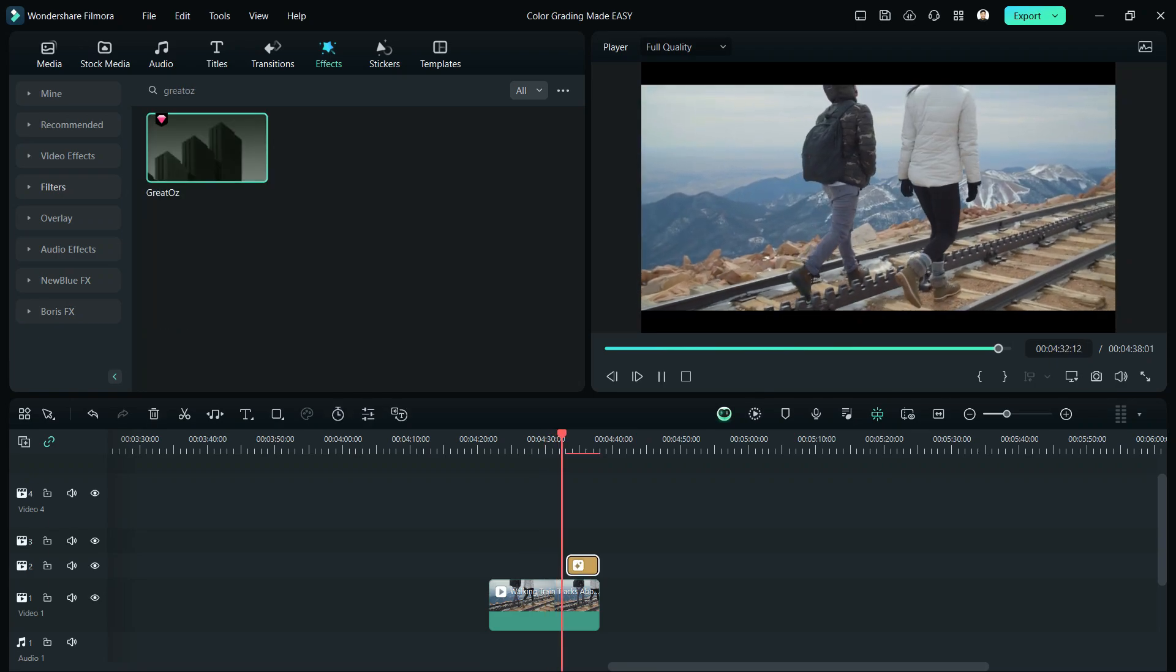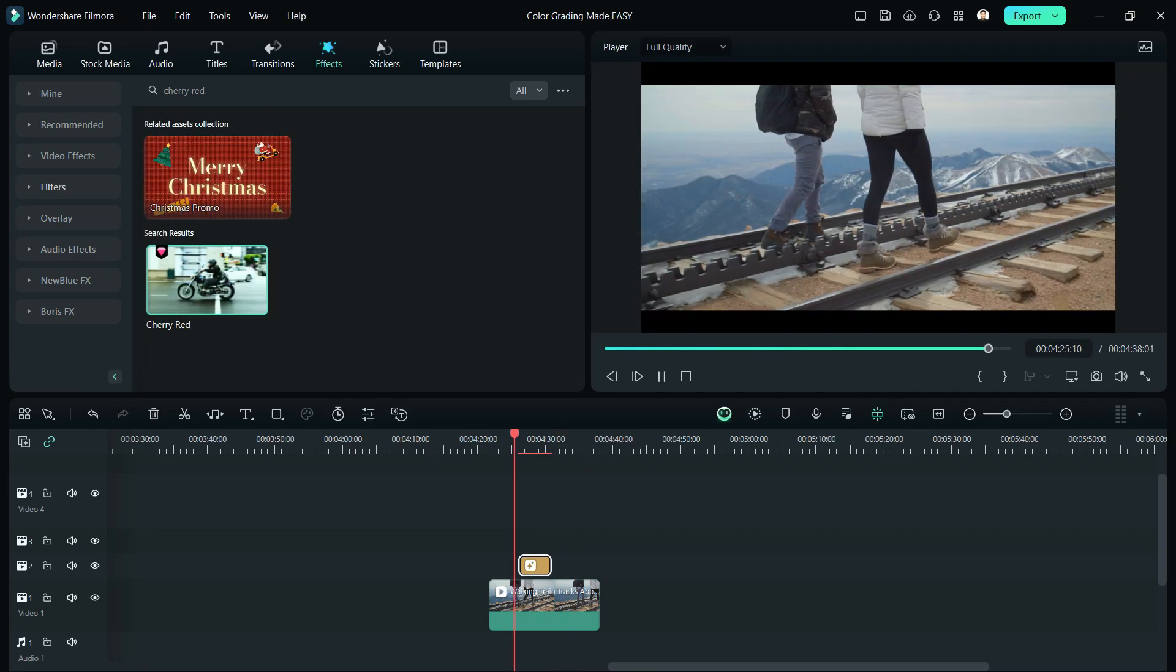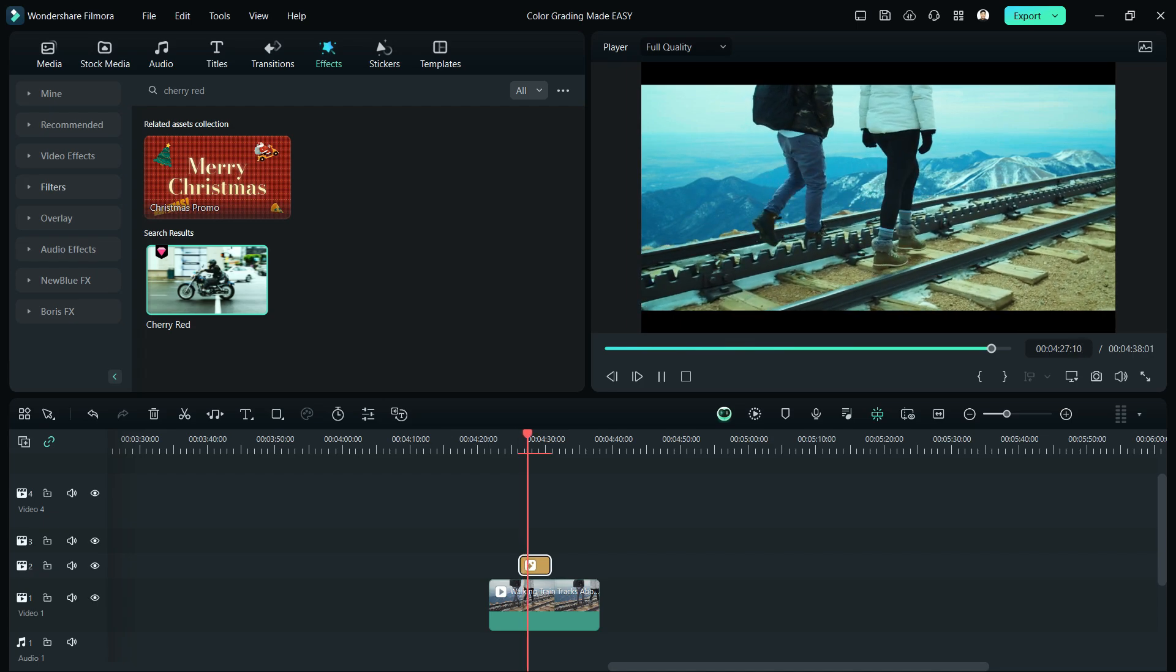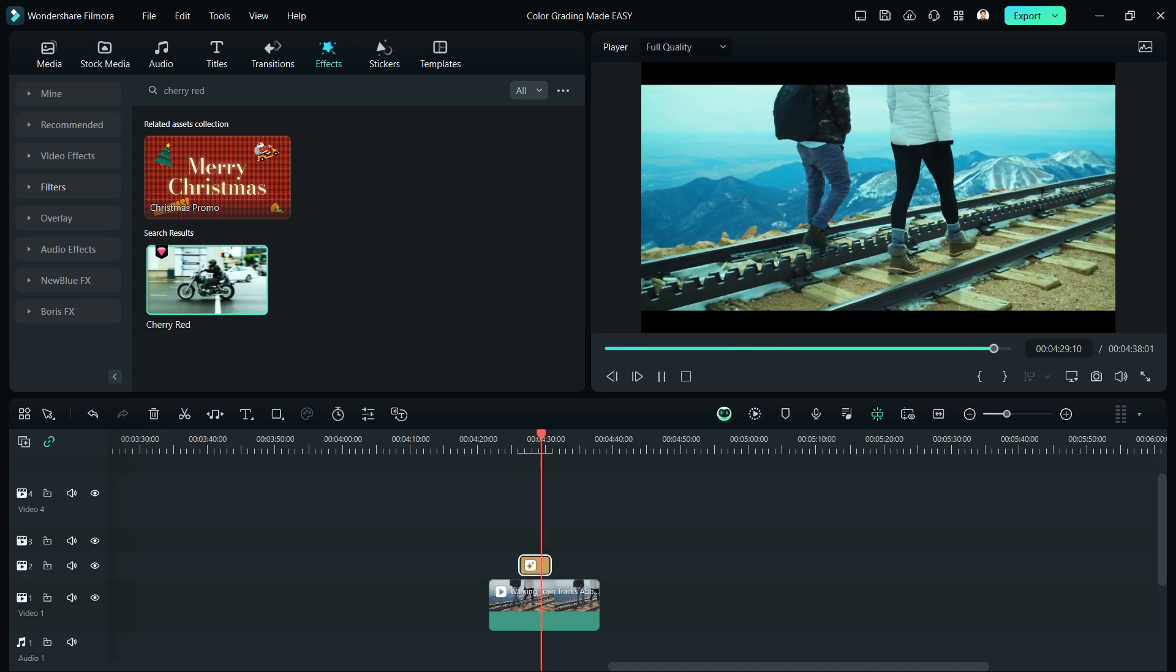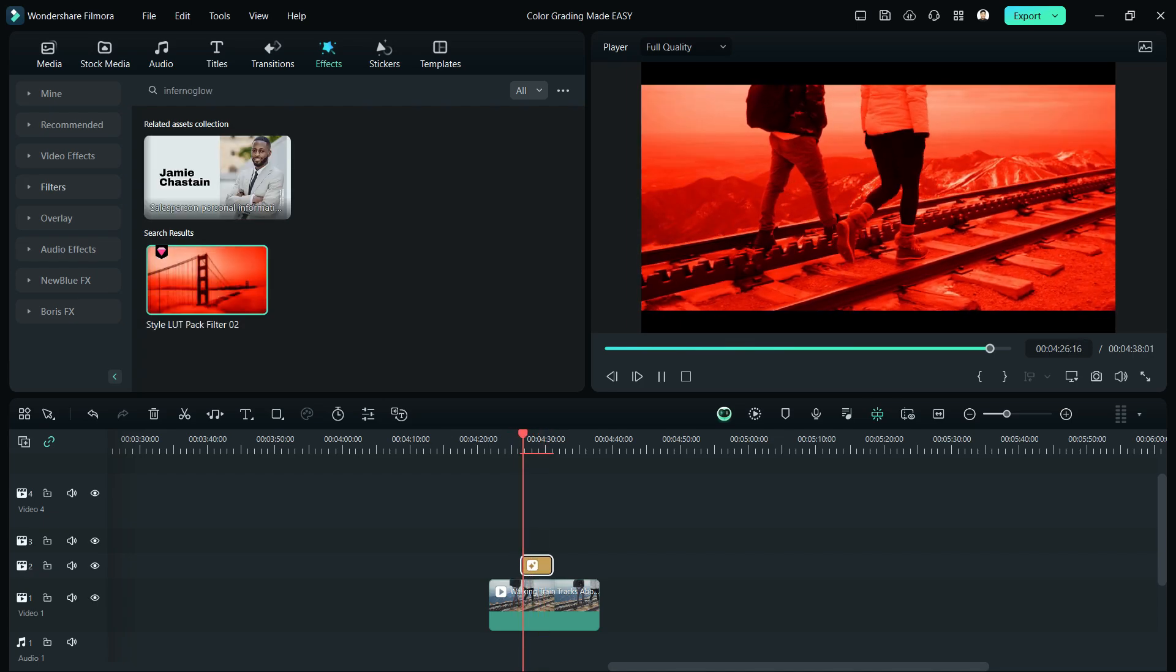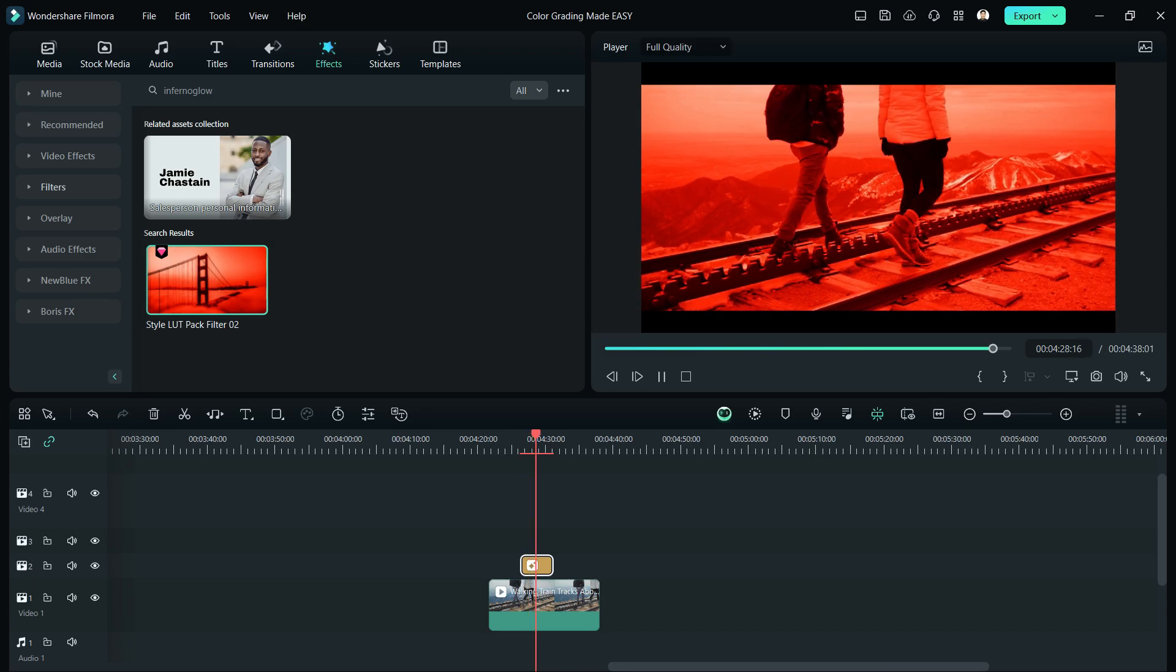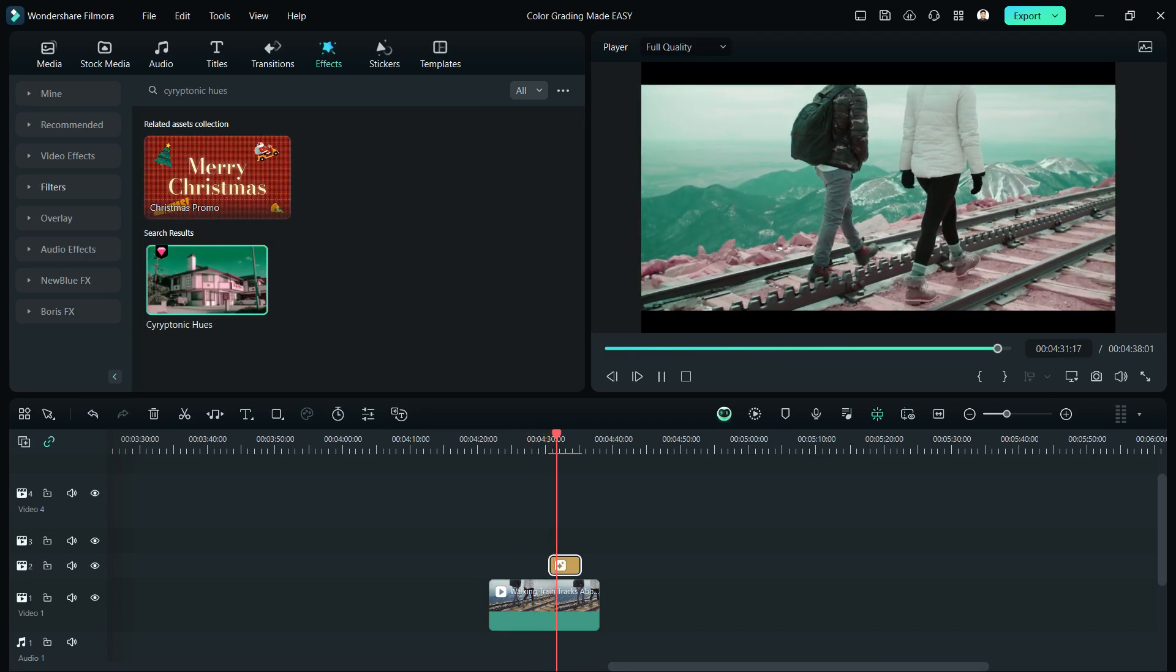We also have Great Oz, Cherry Red, which doesn't look like red to me, but Inferno Glow and Kryptonic Hues. I don't know if this is a typo or not, but yeah, that's the title.